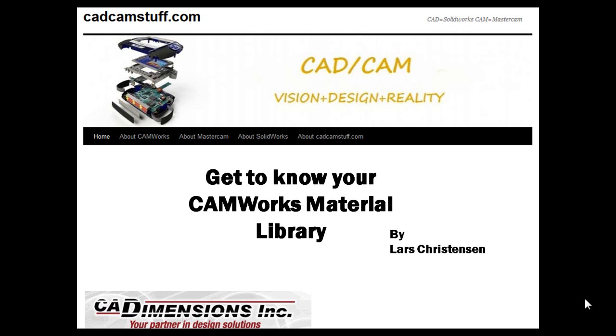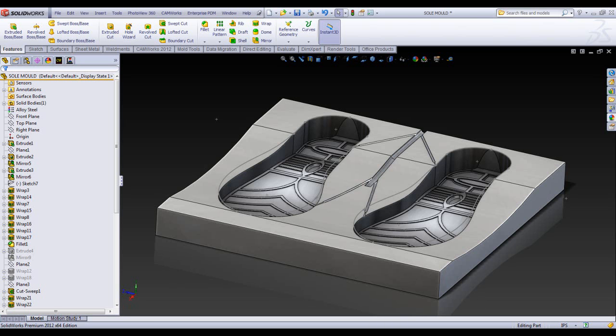It really goes hand-in-hand with how CAMWorks tries to give you an opportunity to take some of your knowledge from the shop floor and stuff it into your CAM and make it really how you do stuff in your shop. So let's jump in here to SolidWorks.